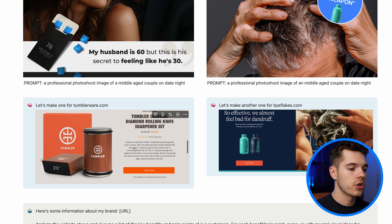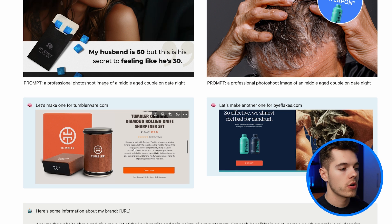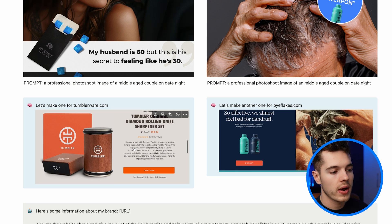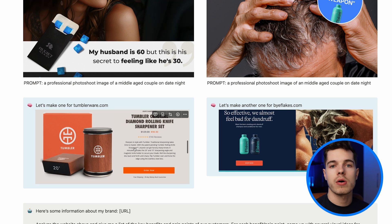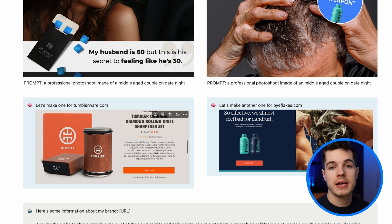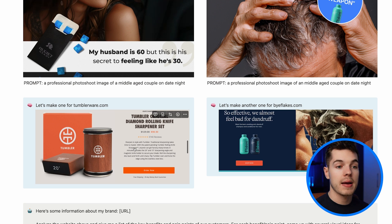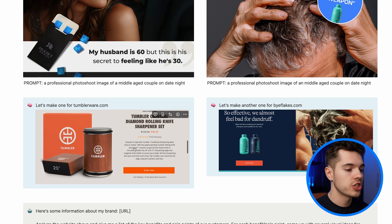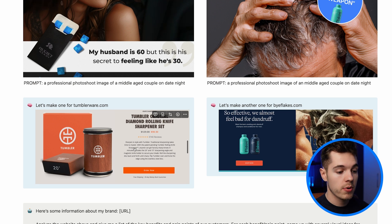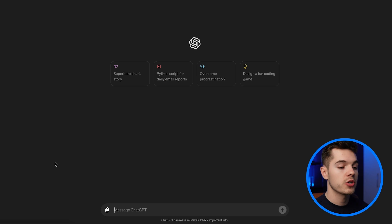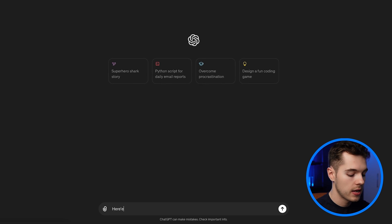Let's give this a go and try to make one for tumblrware.com. Tumblrware is a knife sharpening brand — they absolutely crush on organic TikTok and I'm proud to say they're now one of our clients. Let's jump into ChatGPT, which can do a lot of the heavy lifting here. I'm going to give it the website and say 'analyze the website and summarize the key benefits to our customers.'